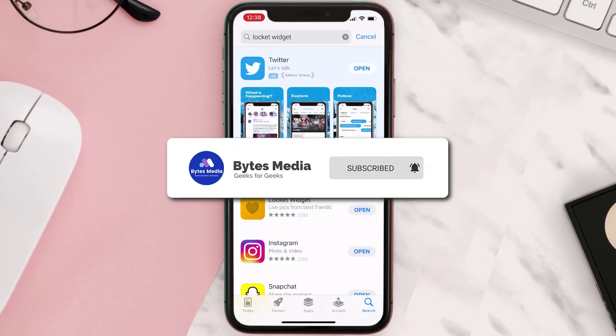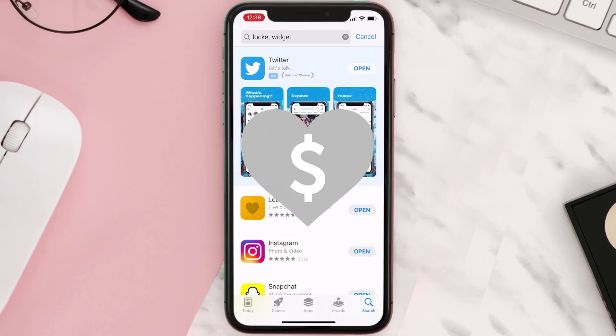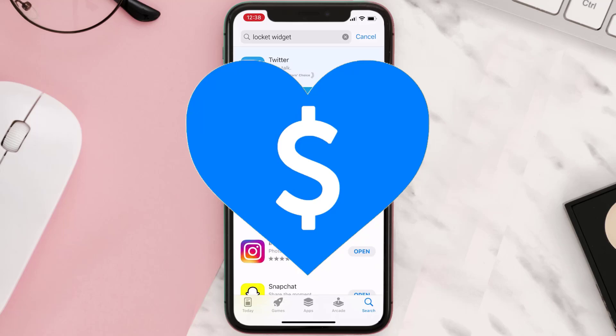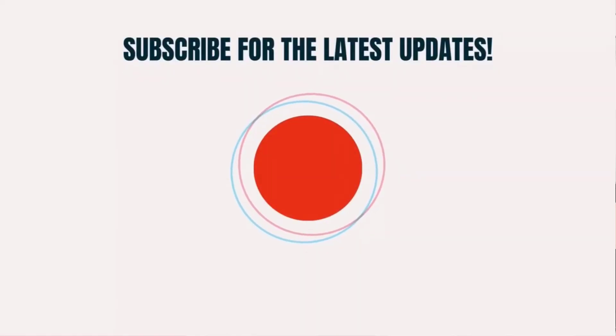If it did, make sure you give this video a super thanks by clicking on the heart icon to help support the channel, and don't forget to hit that subscribe button. We'll see you in the next one.